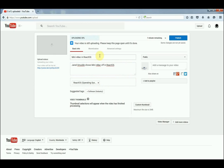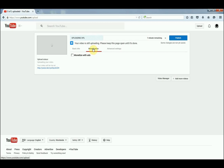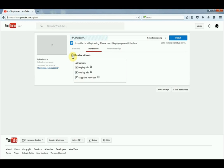Then go to Monetization and monetize with ads, and make sure all of these are selected.